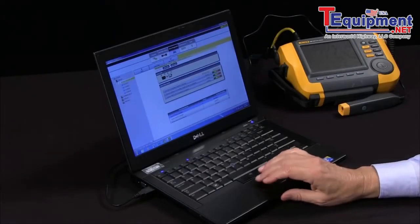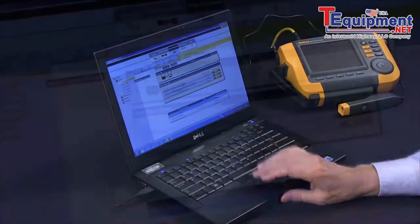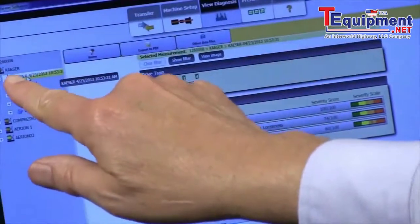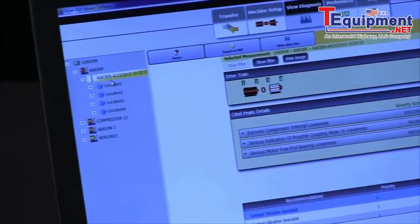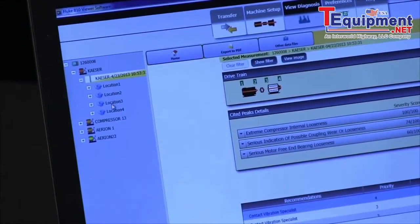And you see over here on the left side, the name of the test and the different locations.